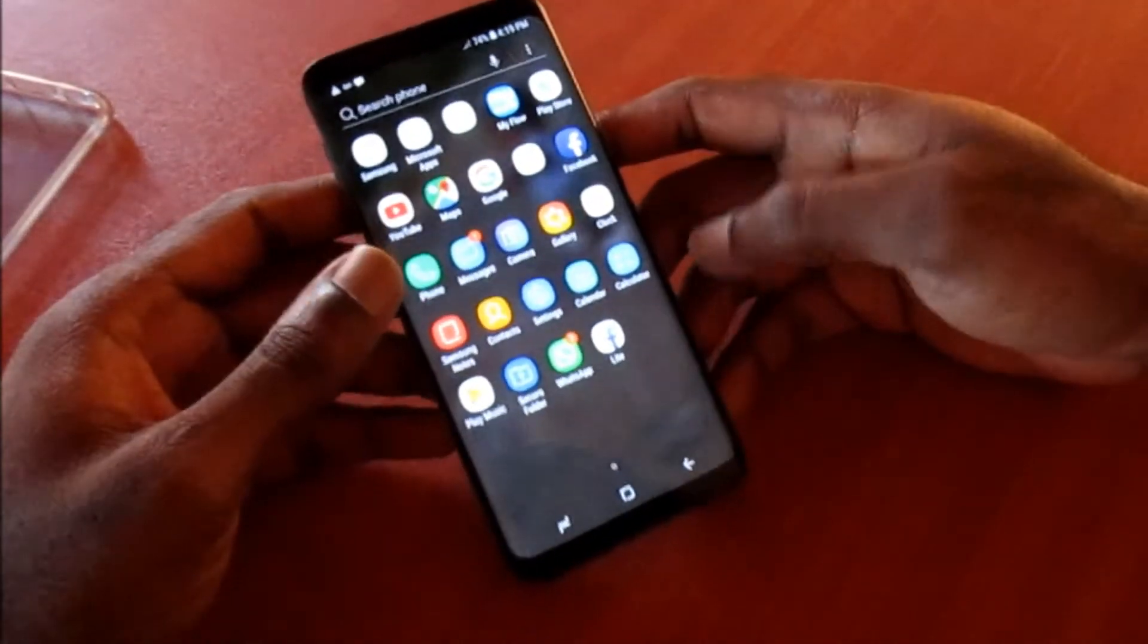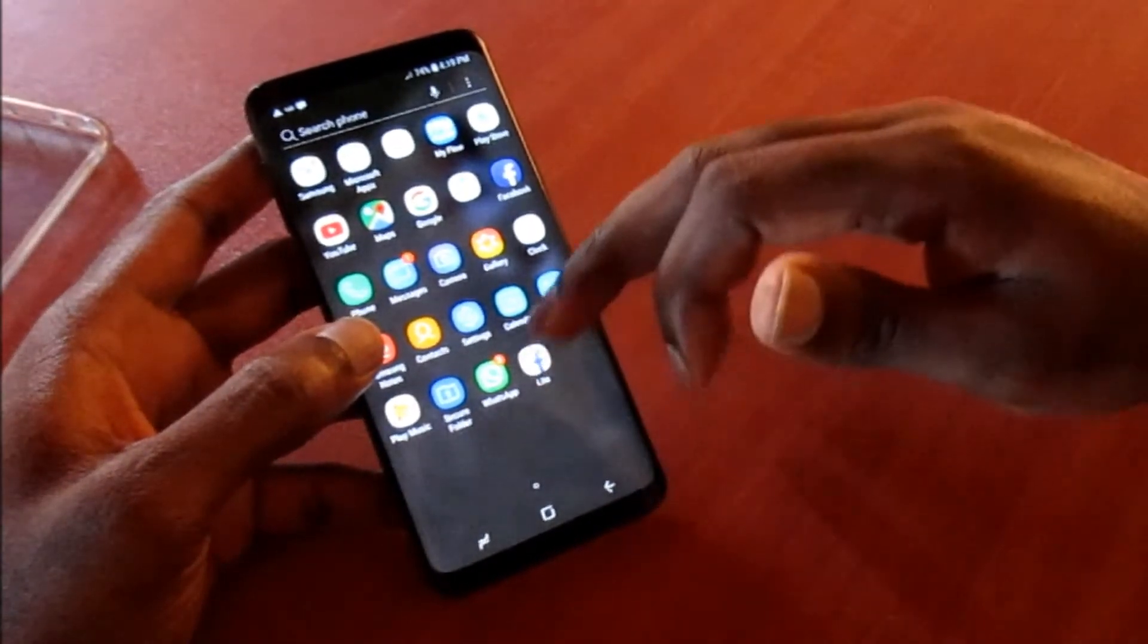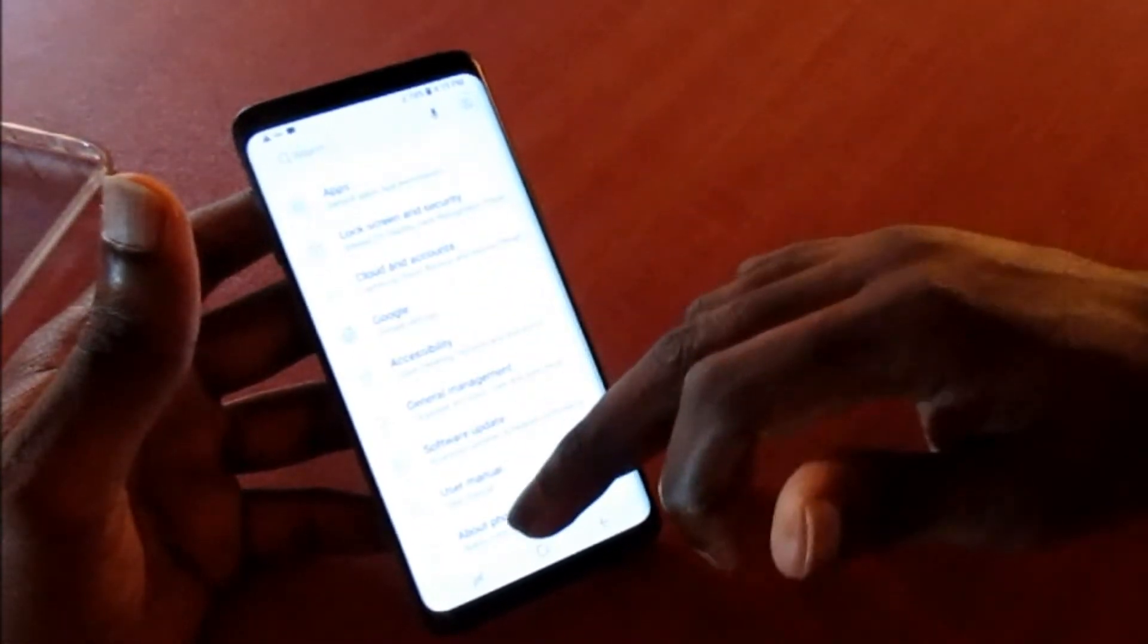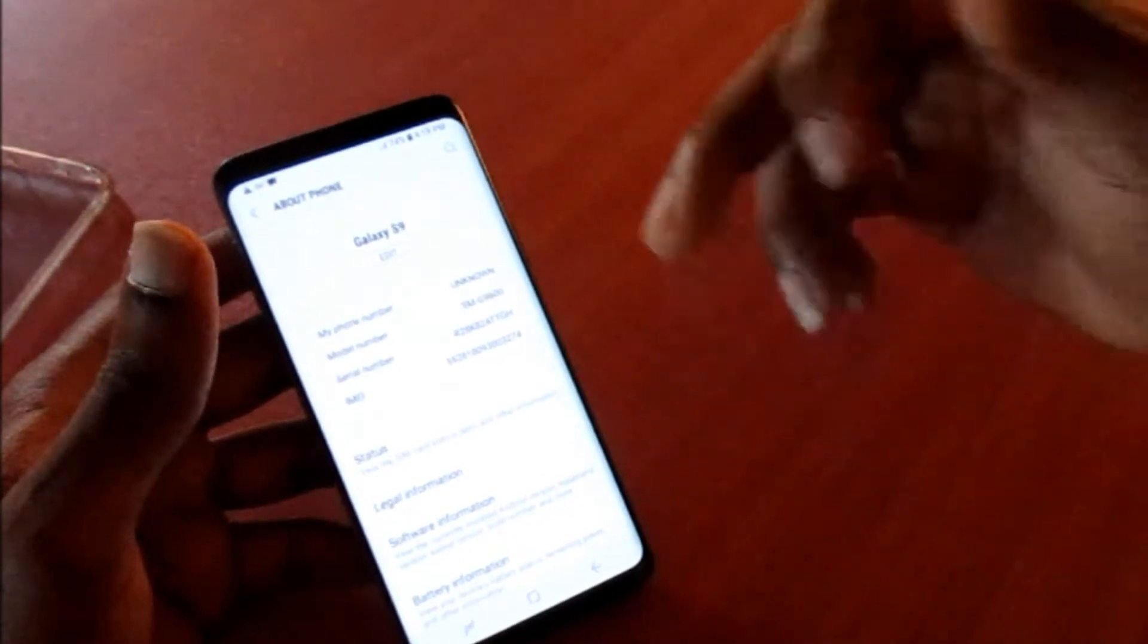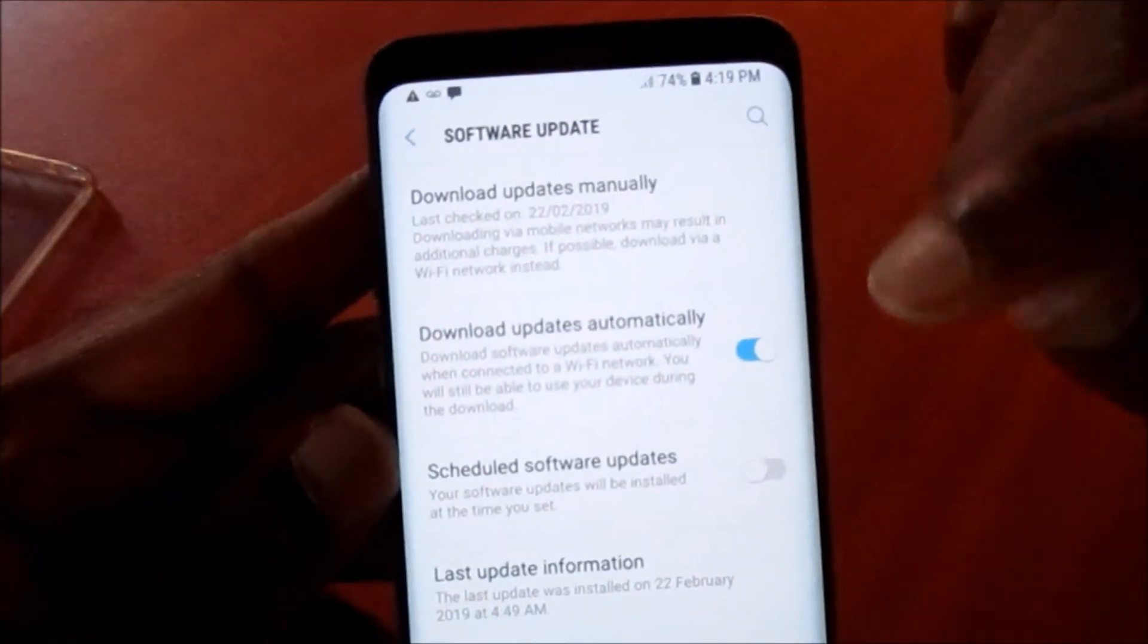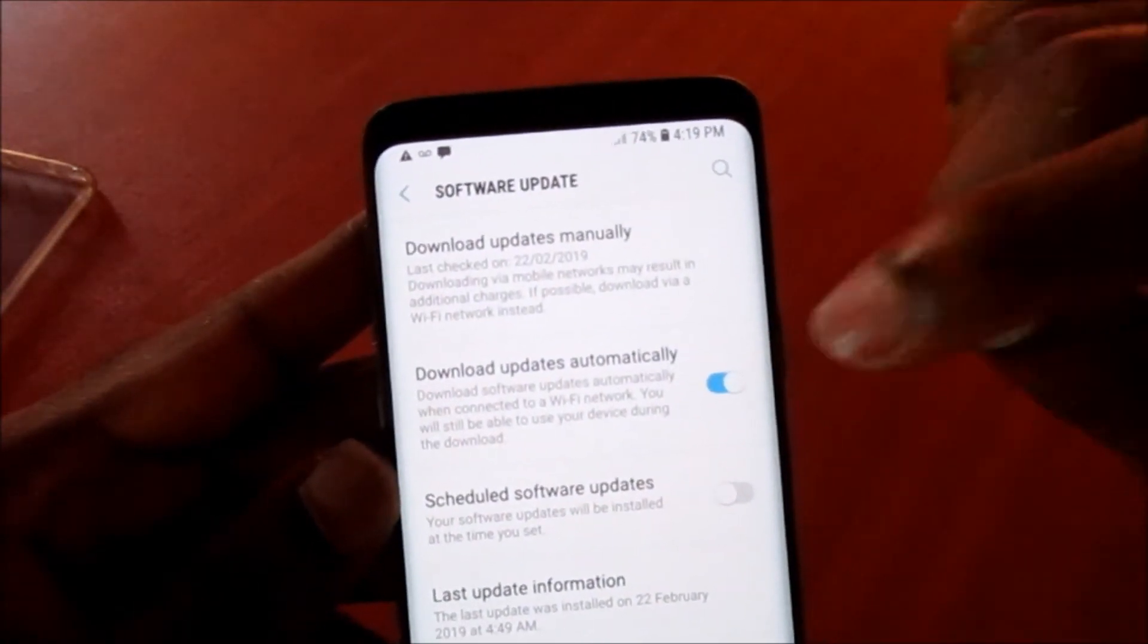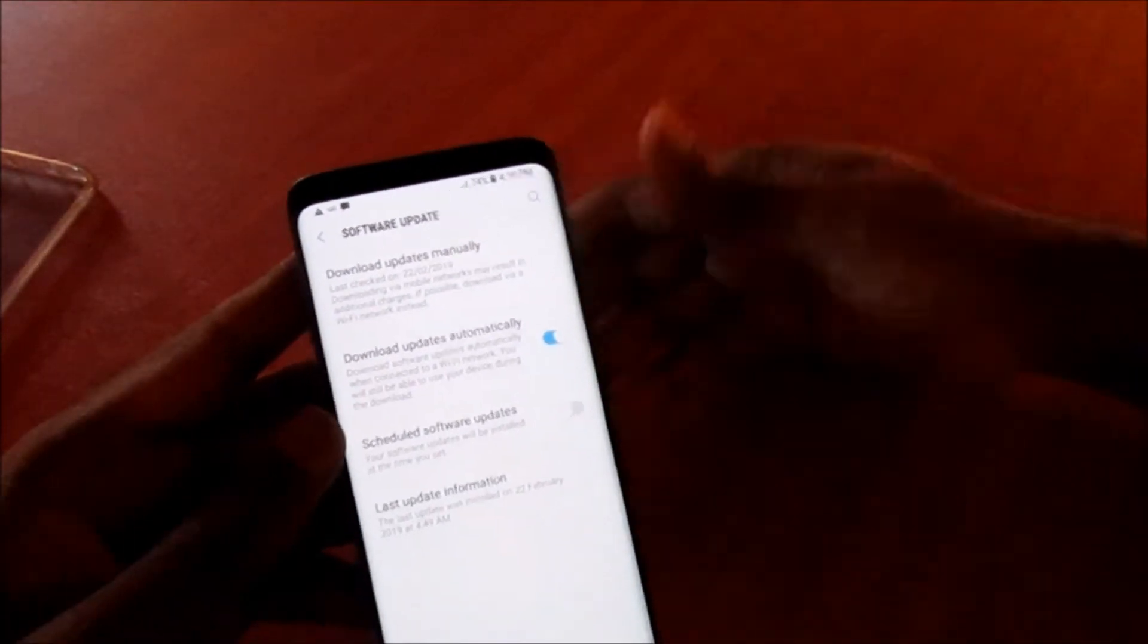On the other hand, it can be a firmware issue, so you will need to go to the about section. Here you can also verify your firmware version with the latest version. You can go to software update. When you are in software update here, you want to download updates manually or you want to enable download updates automatically. So this is already on automatically updates.